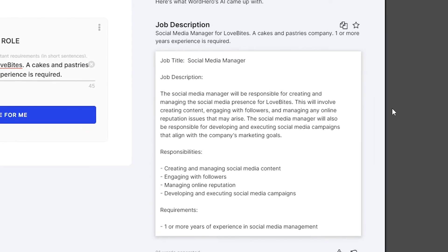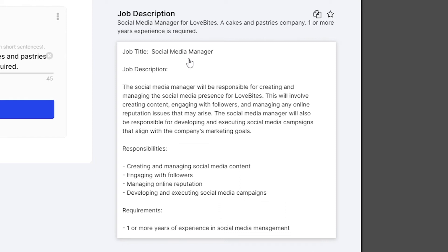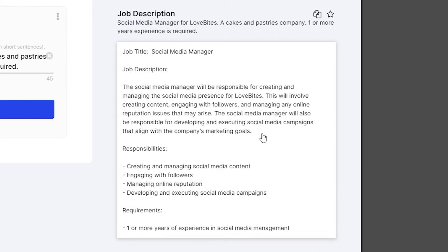Let's read some of this. Job title: Social Media Manager. Job description: The social media manager will be responsible for creating and managing the social media presence of LoveBytes. This will involve creating content, engaging with followers, and managing any online reputation issues that may arise. The social media manager will also be responsible for developing and executing social media campaigns that align with the company's marketing goals.